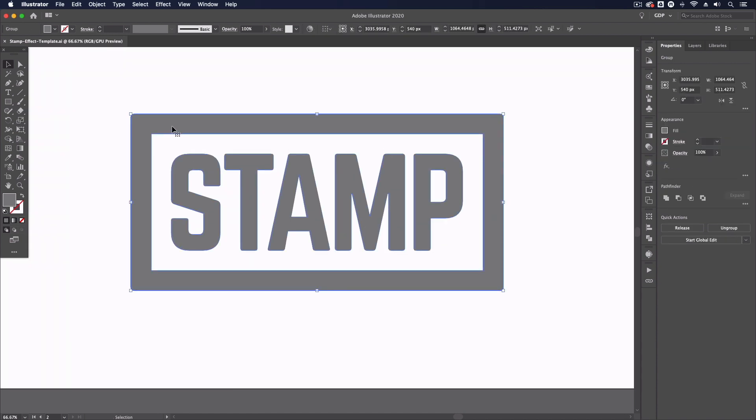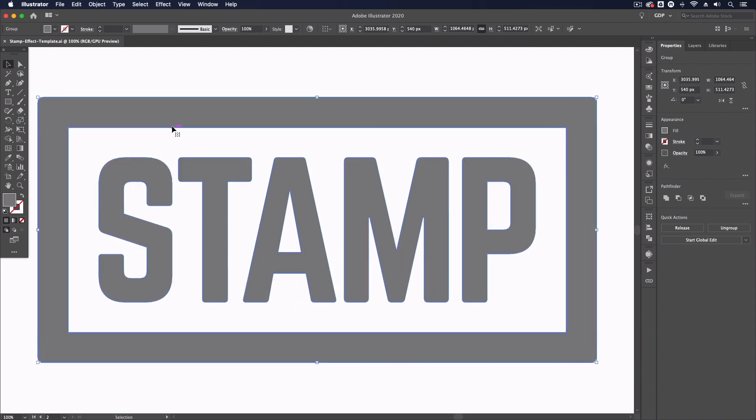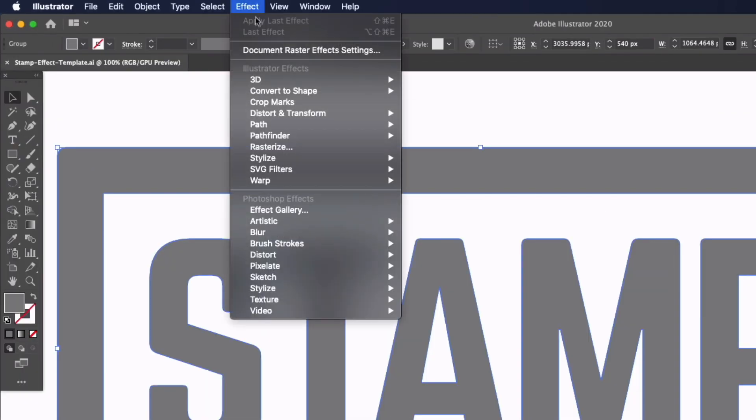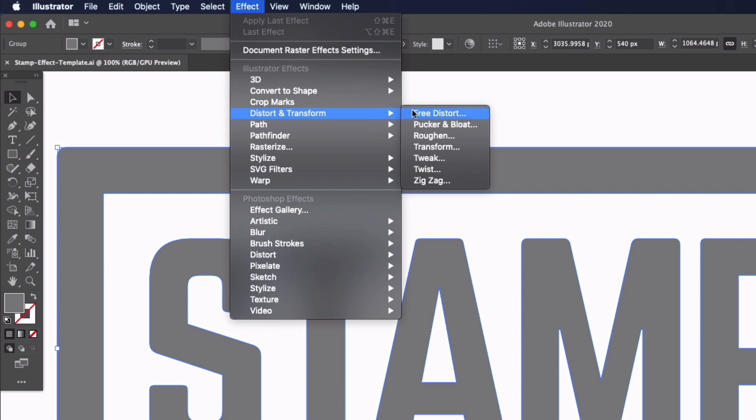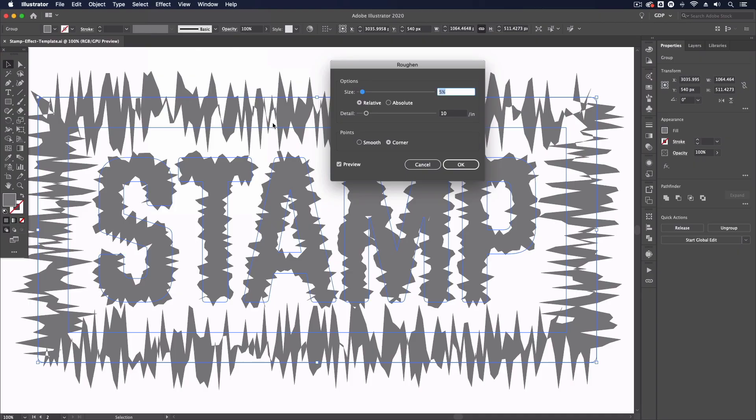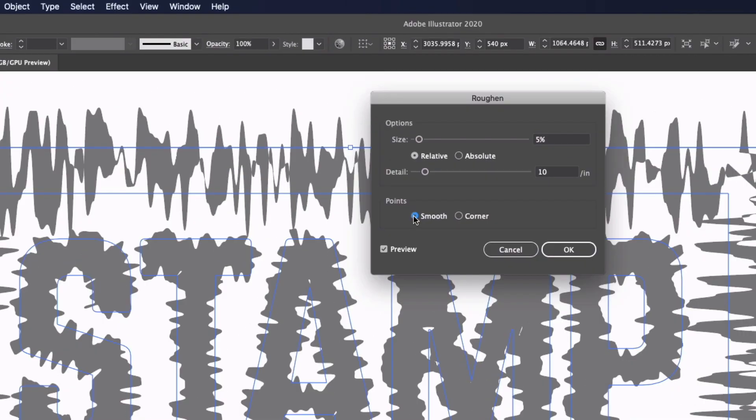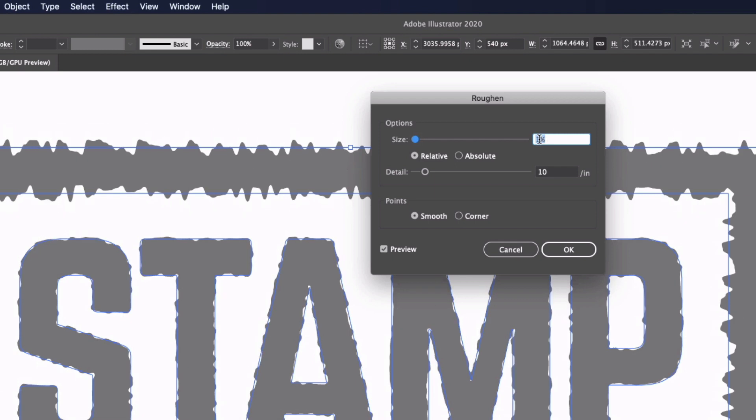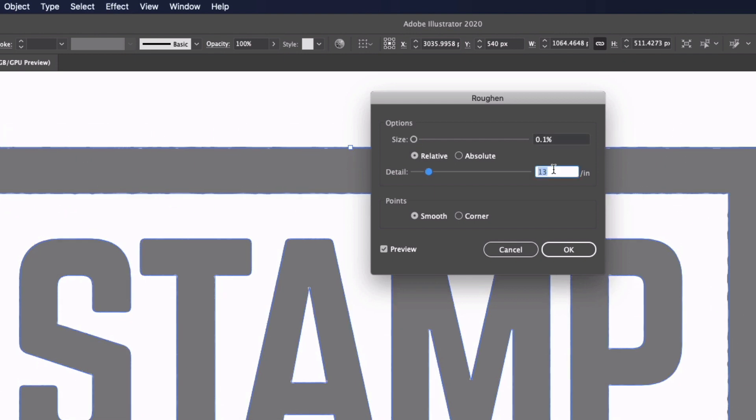So the first thing I want to do is just apply some subtle roughness to this object so I'm going to go up to Effect, Distort and Transform and we have a Roughen option. You can see this is going to look crazy to begin with. I'm going to check the smooth option and I'm going to take the percentage right down to 0.1%, we just want this to be very subtle.